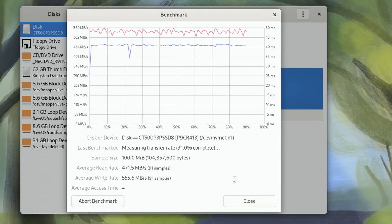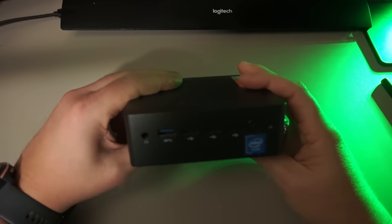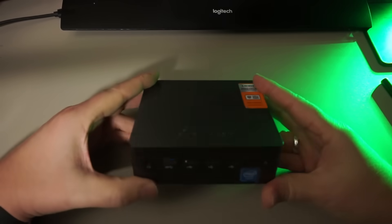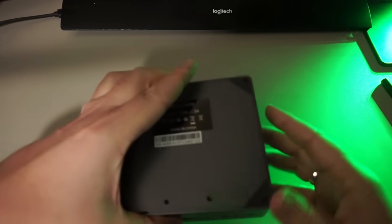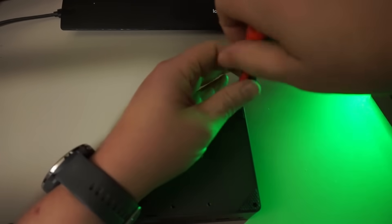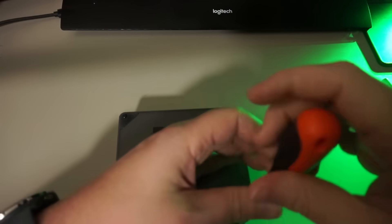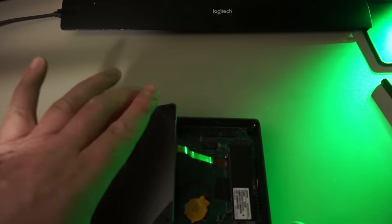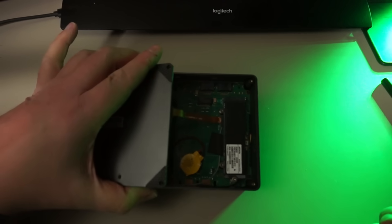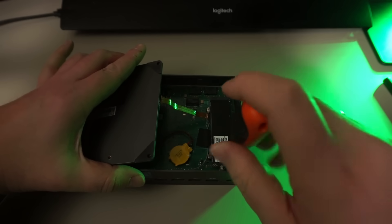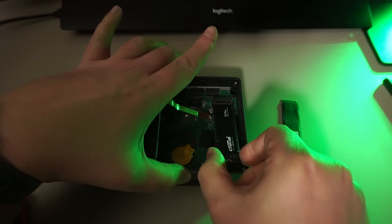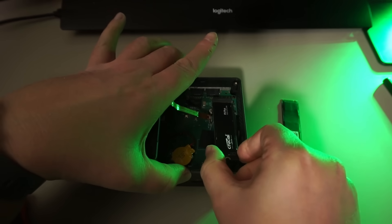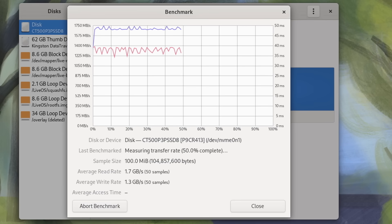So how does this NVMe drive perform in an actual M.2 slot? For that I'm opening up the mini PC from our living room which we use for some light gaming. This machine has an Intel N100 APU which means it's also limited to PCIe 3.0 speeds. By the way, if anyone knows how to get this mainboard out without breaking it, I'd love to learn from you because I would very much like to change the noisy fan on this thing.